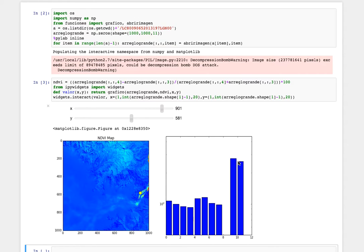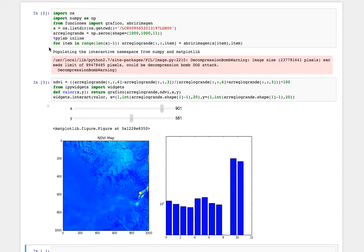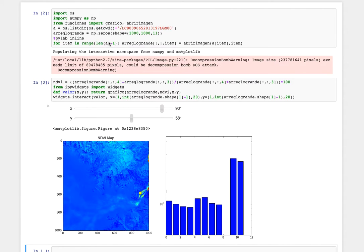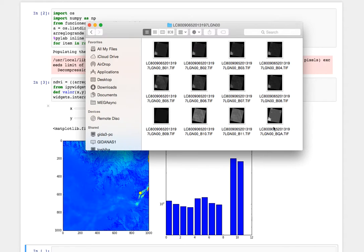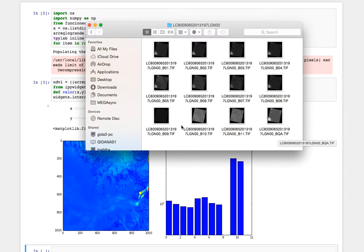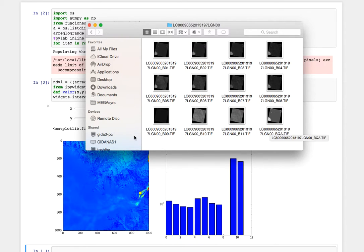And then what we do here is we do a range over the length of the files minus one because actually we are not interested to see the value of this quality assurance image because it's actually not a band and it will be at the end of the list.